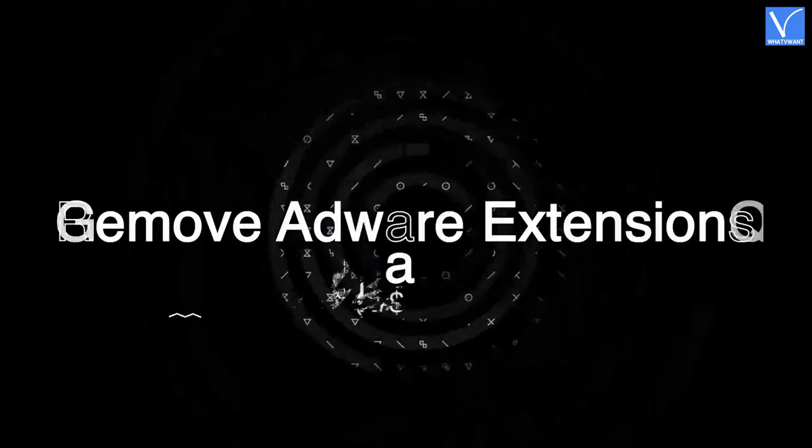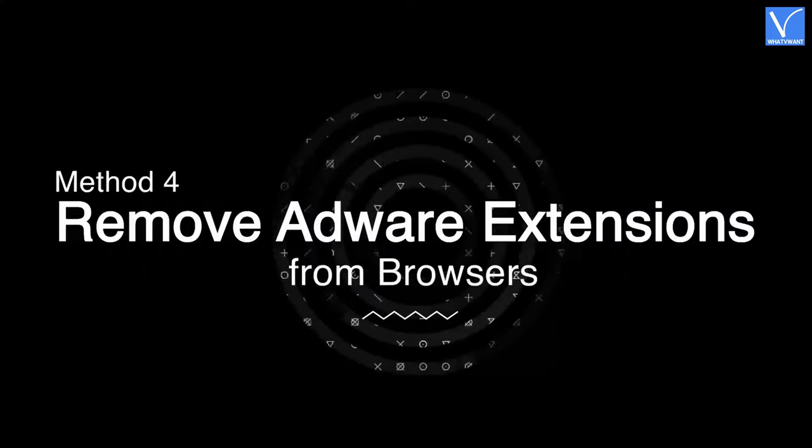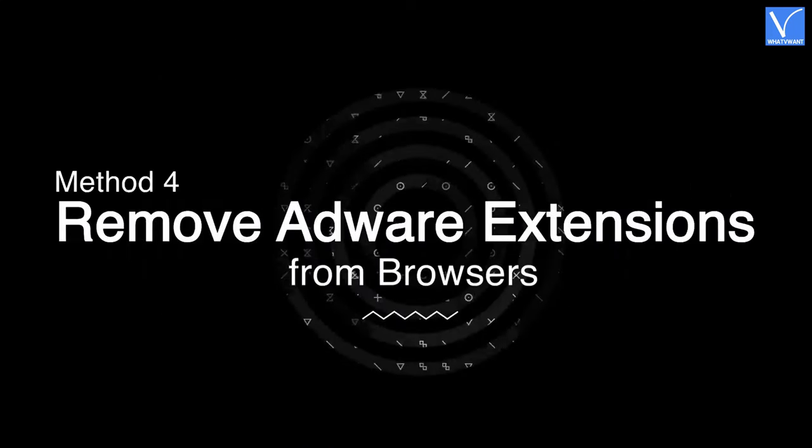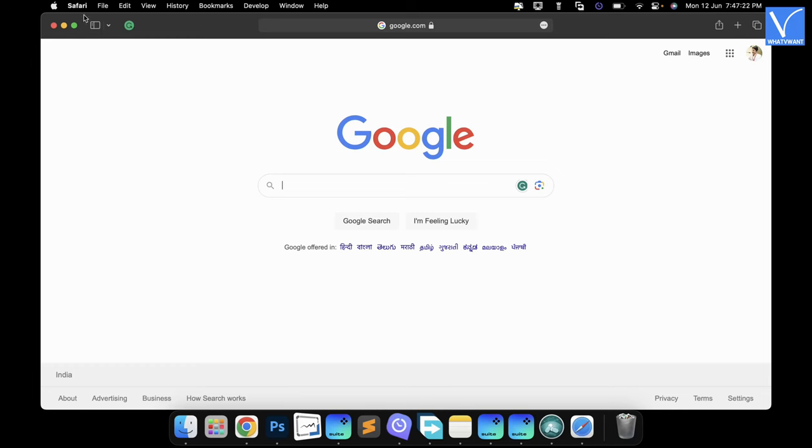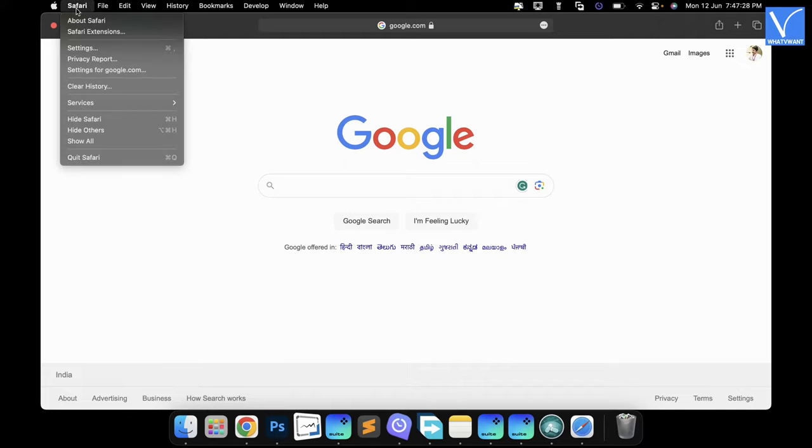Method 4: Remove Adware Extensions from Browsers. Safari Browser. Launch the Safari Browser on your Mac and click on the Safari option available on the top left corner. An options list will open. Choose the Settings option from that list.